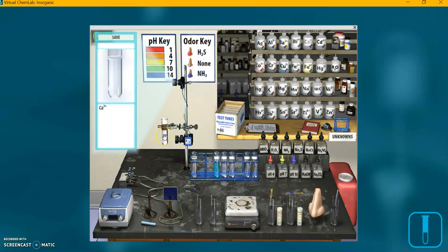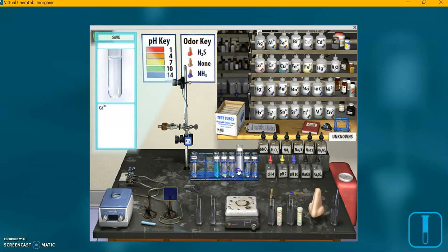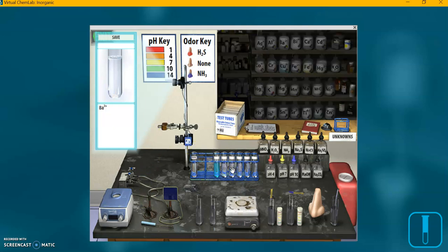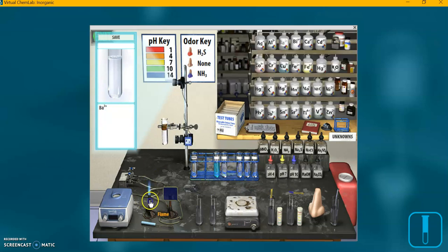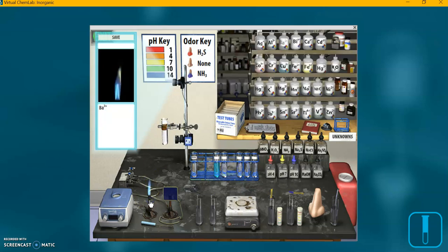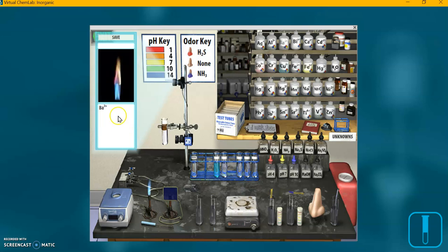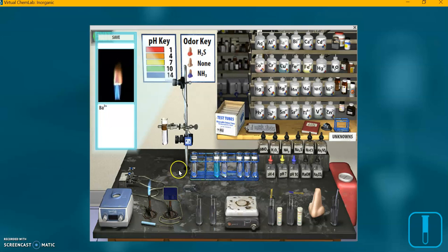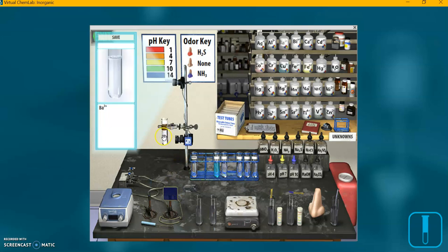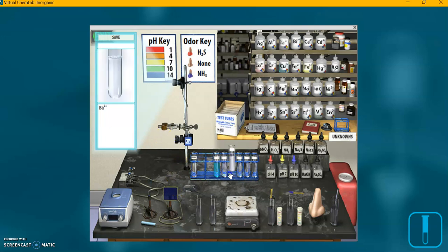Okay. So for the rest of them, it says not to use the cobalt glass plate in front of the flame. Just use the regular Bunsen burner flame. And that's the calcium. Let's try the barium. Now that one definitely looks different.